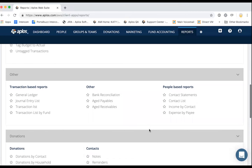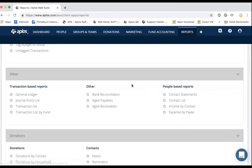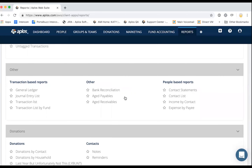The people-based reports — contact statements, income by contact, and expense by payee — refer to contact-based reports looking at transactions recorded in the fund accounting area. That's where you have income and expense, and contact statements are related to your receivables. The contact list shows contact information entered in the people area, such as email address, address, and phone number.